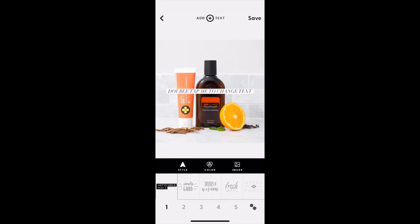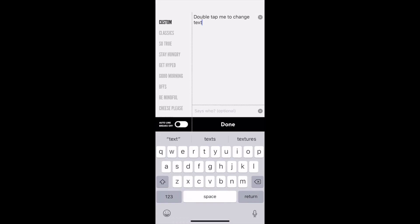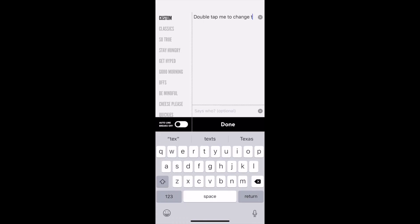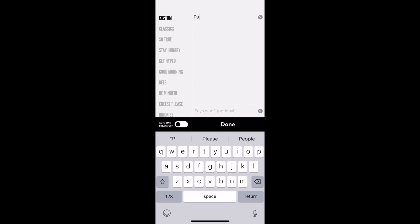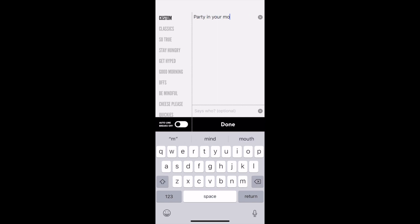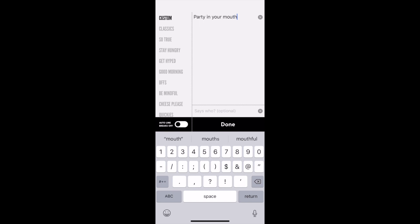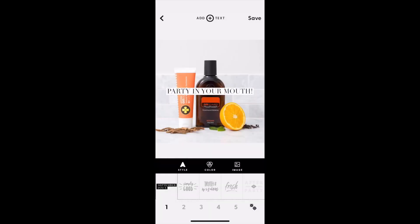I'm using the square because this is for Instagram. You go in, add in your text, and double tap it so that you can edit it. I'm going to put 'party in your mouth' on this one because I love the mouthwash.